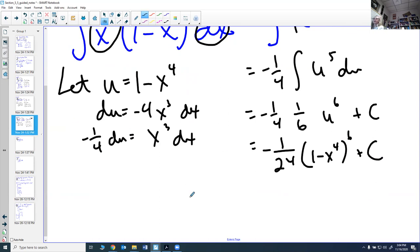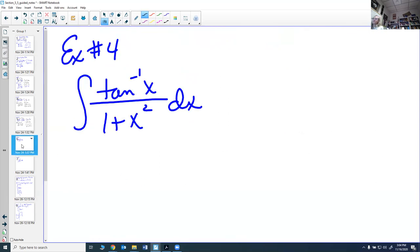Again, you can always verify you're right by taking the derivative.